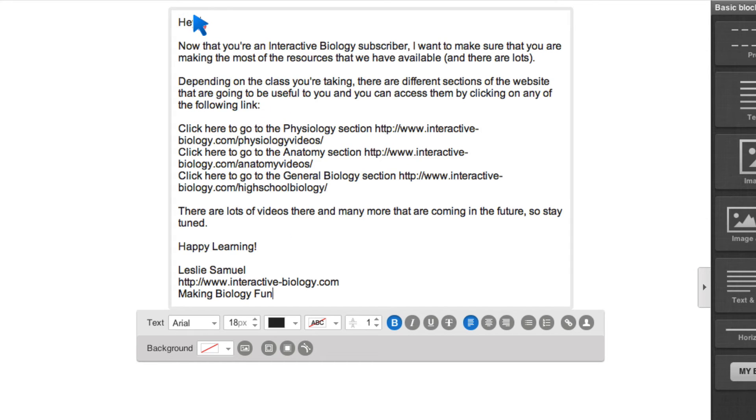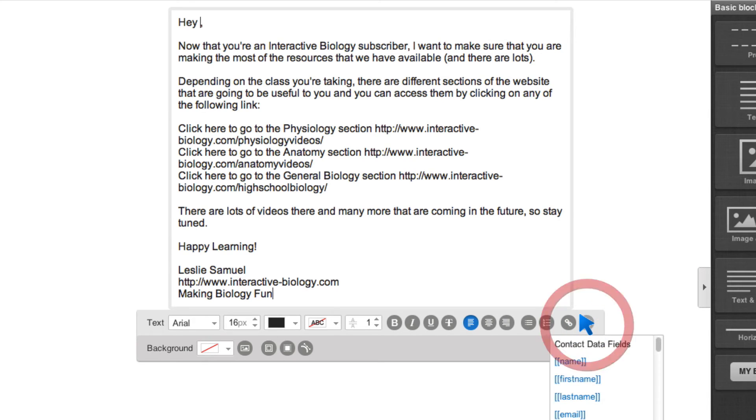And it says, hey, I want to add the first name. So I'm going to come down here to this little person, which means like personalize it. So I'm going to click on that and add first name.